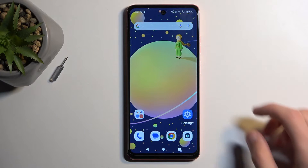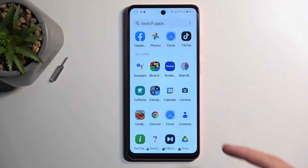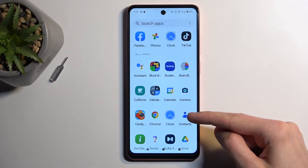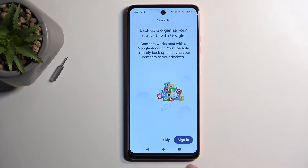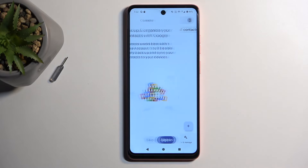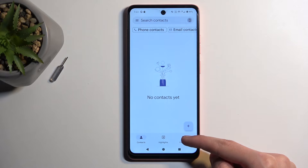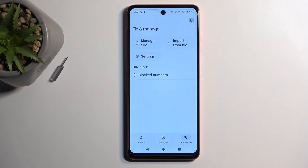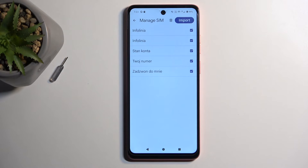To get started, let's open up our standalone contacts application like this one. Next, you want to navigate to Fix and Manage, and then we're going to select Manage SIM.